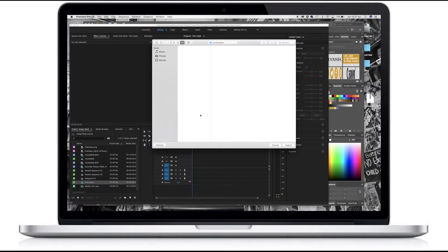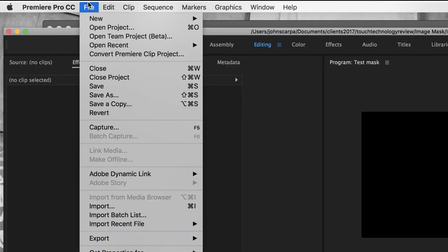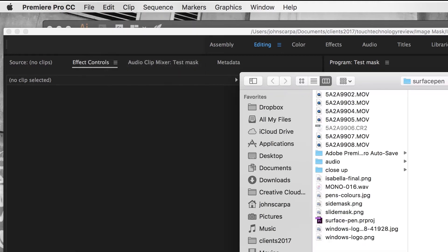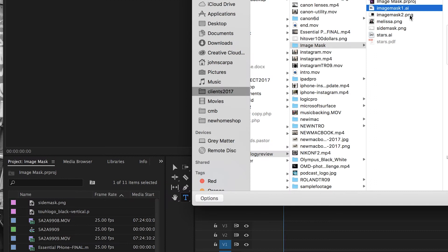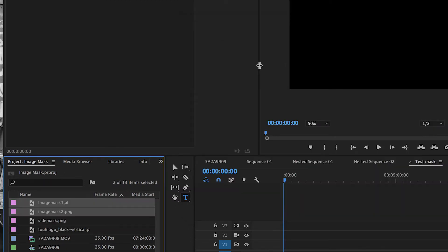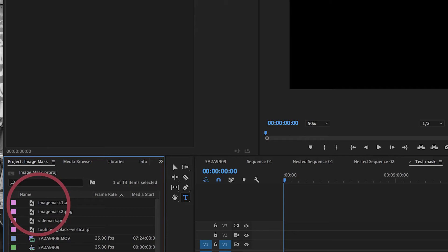And it's time to import those masks directly into Premiere. You can go file import or you can just drag them into your project window. So I'm going to use the file import method. There they are. Image mask one and image mask two import.